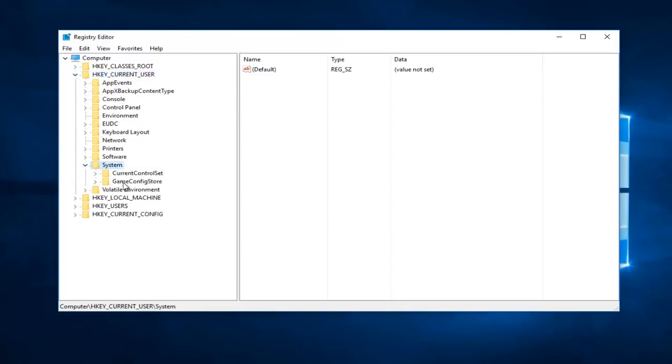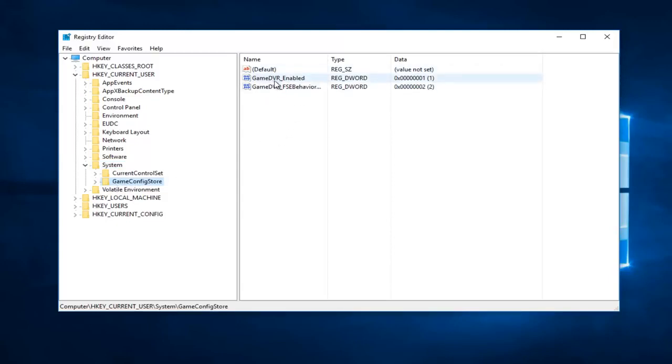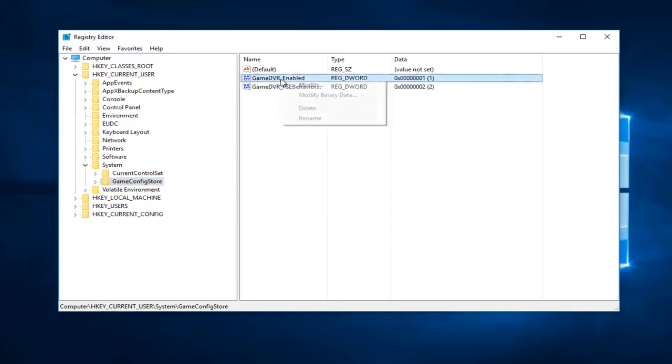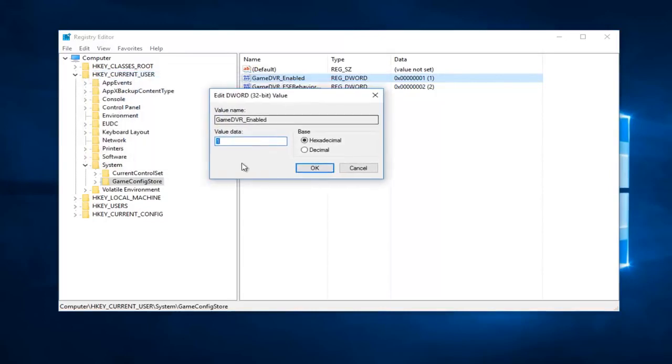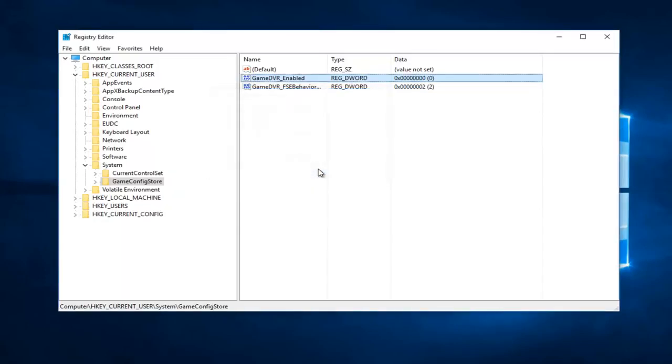And now for the GameConfigStore you just want to left click on that one time. And now on the right there should be something that says GameDVR_Enabled. You want to right click on that, left click on modify. And then for value data we see it says one right here. You want to delete that one so backspace it and you want to type a zero in there. And then you want to click on OK.